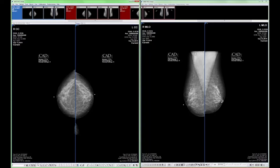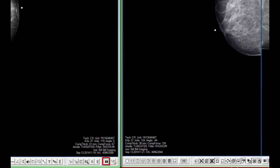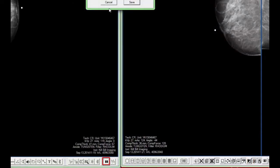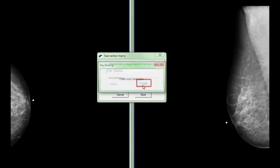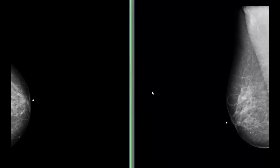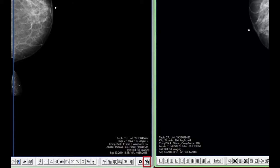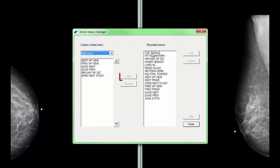Let's take a look at how easy it is to create a custom keyboard shortcut. First, click on the start record button on the macro toolbar. Select the CAD toggle icon. Click the pause icon on the macro toolbar. Name the macro. Click the change button. Press the key or combination of keys that you wish to bind the function to, then click Save. You may also add this custom keyboard shortcut to your right-click context menu by selecting the macro manager icon on the macro toolbar, selecting the custom macro, and clicking the Add button.